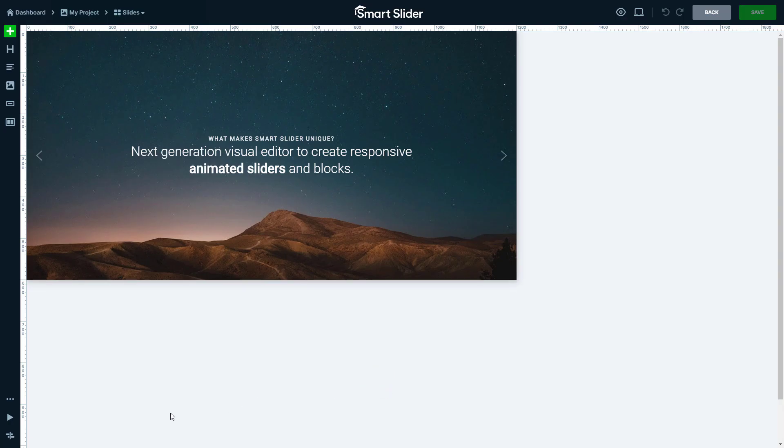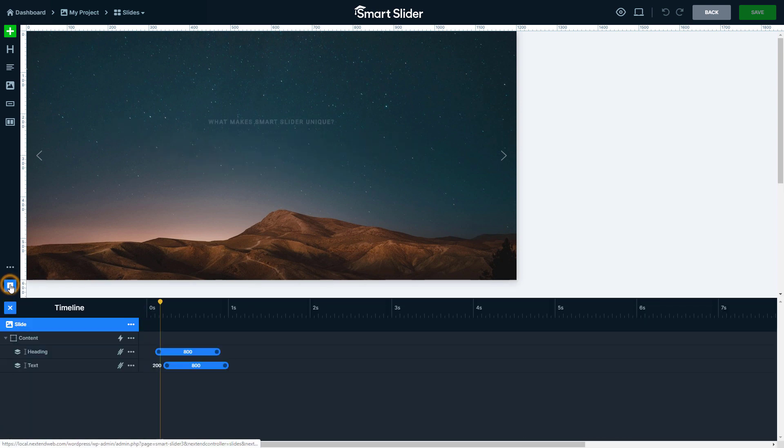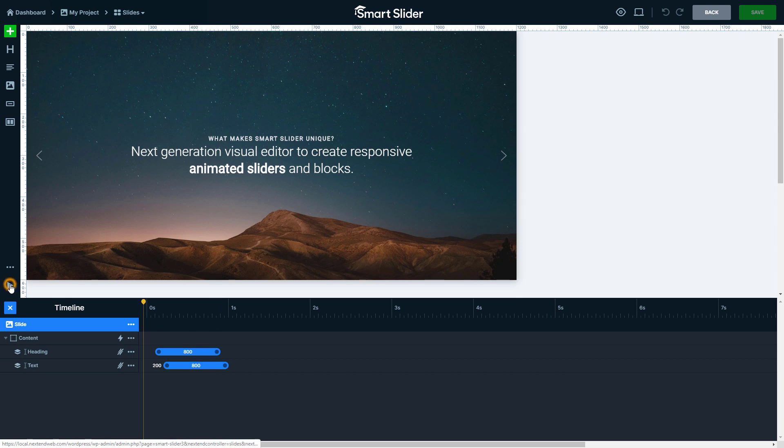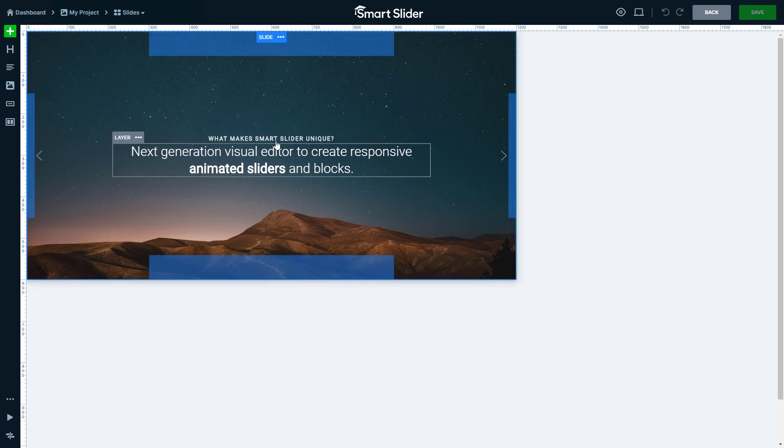Open the timeline to adjust the layers and play their animations. Editing a layer is very simple. Click on the one you want to change.